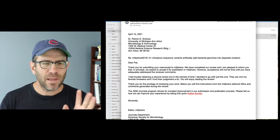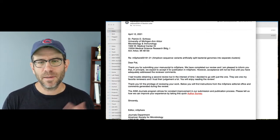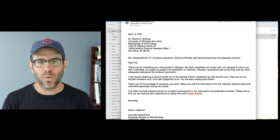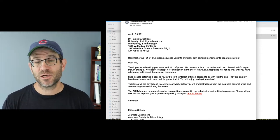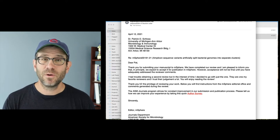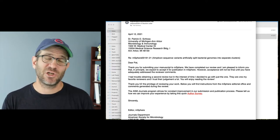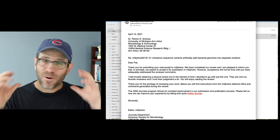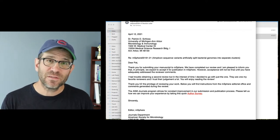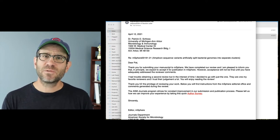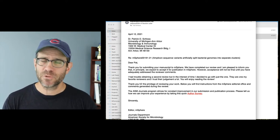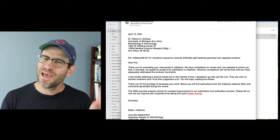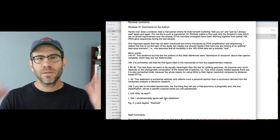So then the editor said, I had trouble obtaining a second review, but in the interest of time, I decided to just go with the one. They are one of my favorite reviewers and I trust their judgment a lot. You'll enjoy reading the review. So this editor is doing their job, right? They got the comments. They are a professional in the field. They know the field themselves. And they said, you know, this reviewer is right on. I'm okay with getting one decision. So as we see from my inbox, they actually got a second review. So this will be pretty good.